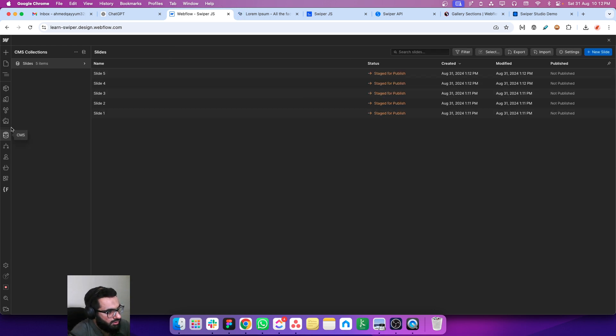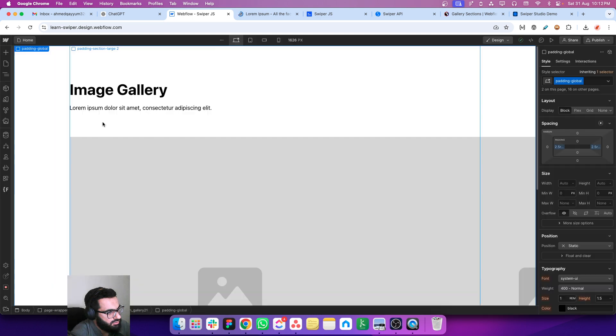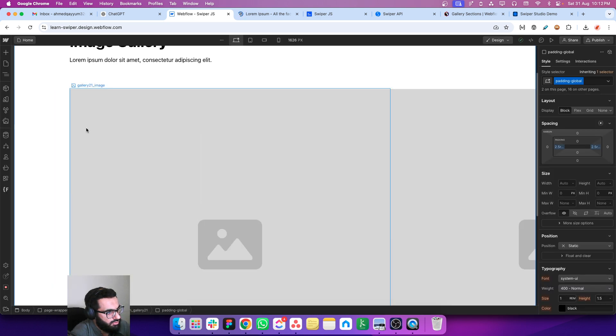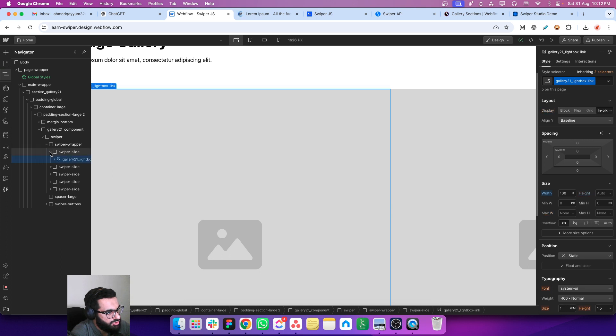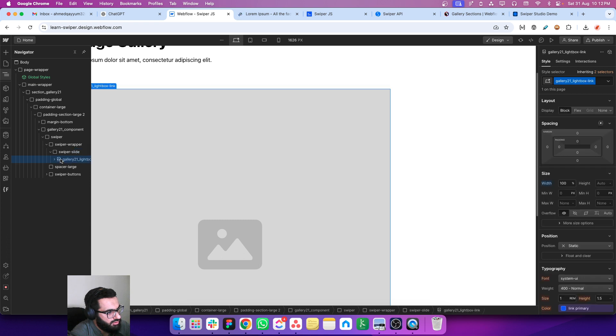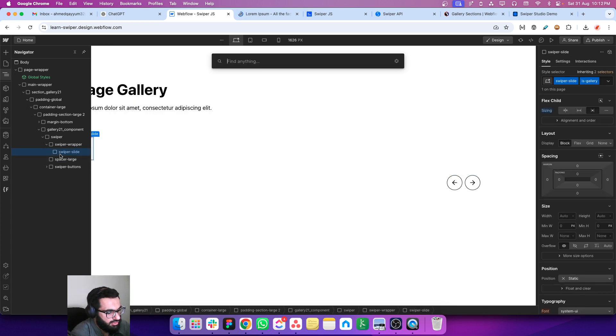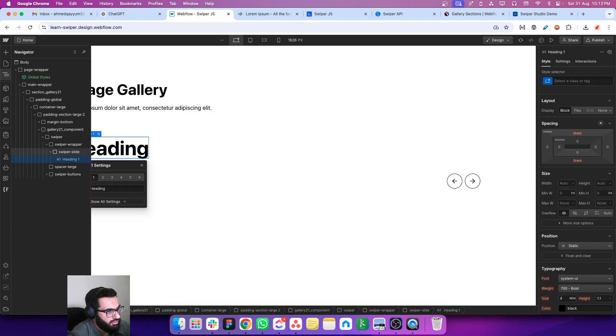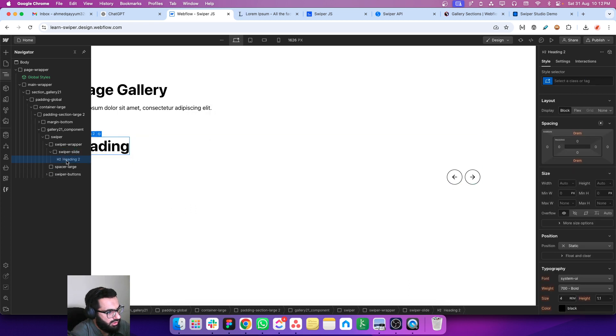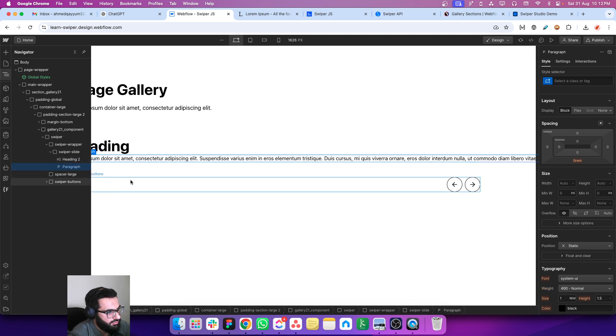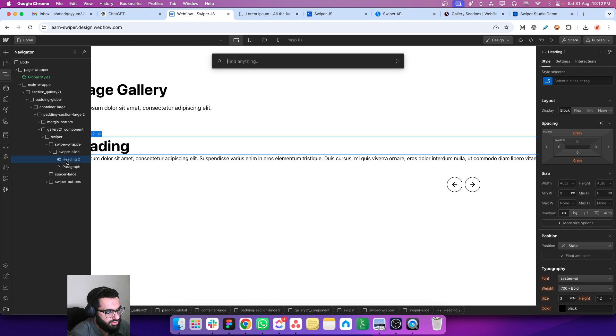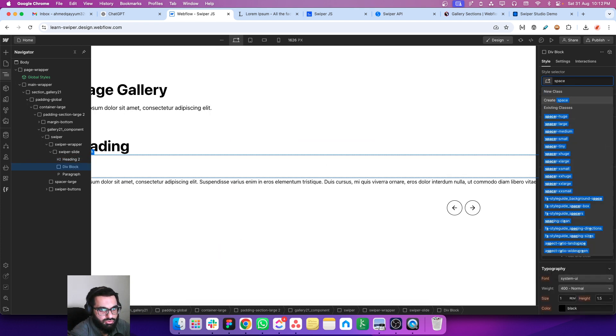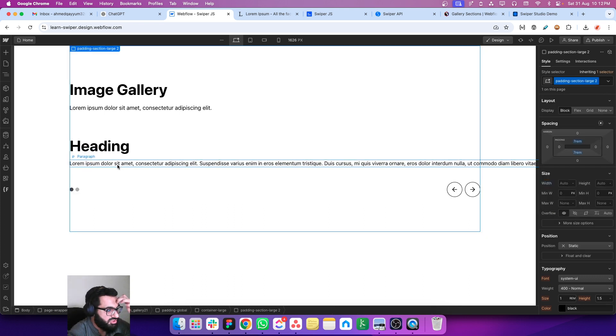Okay, so now we have a collection list in which we have five items. So now we will no longer use these images, so I am just removing all these slides and also the image. Let's add a heading, make it H2, and also add a paragraph. This looks good. So let's just add a div block which is swiper spacer small to add a spacing between the heading and the paragraph.